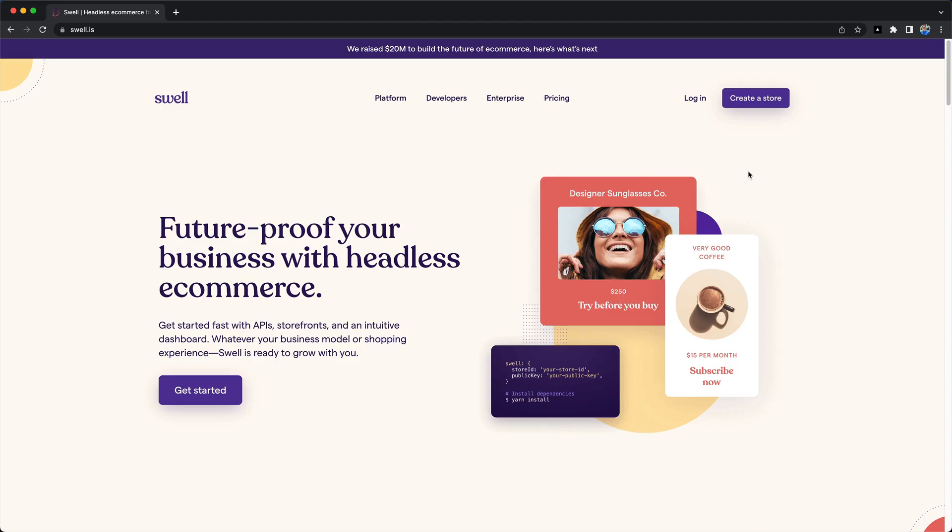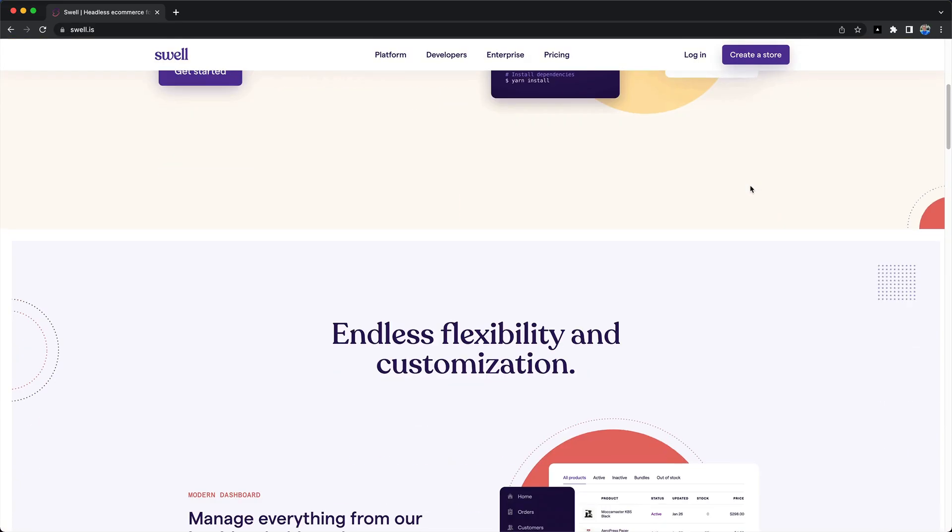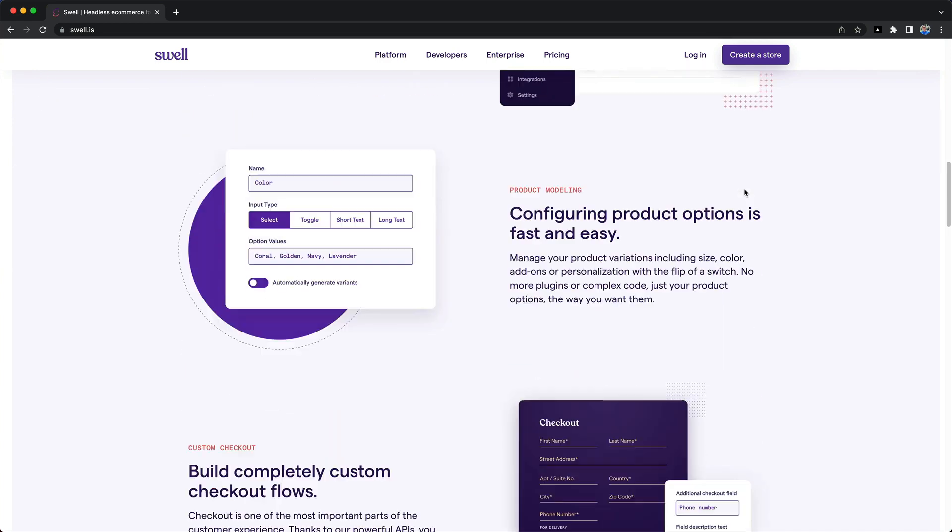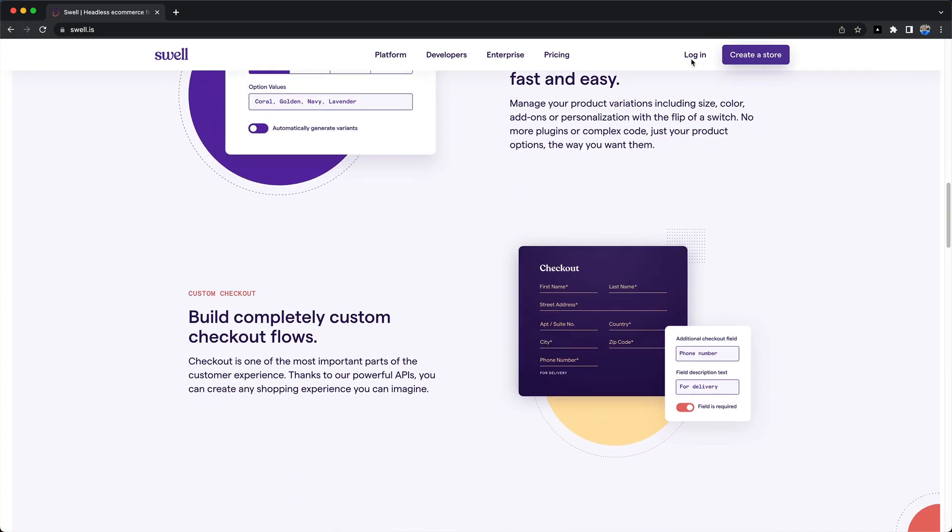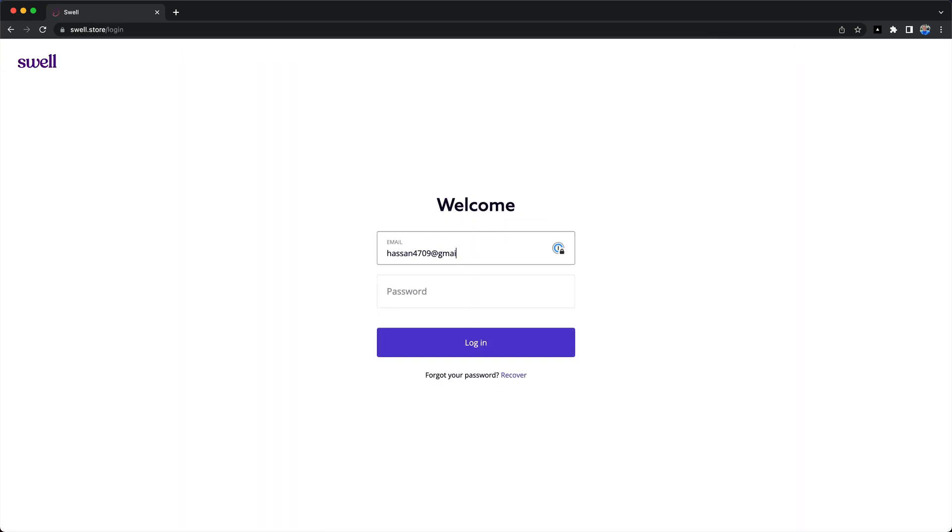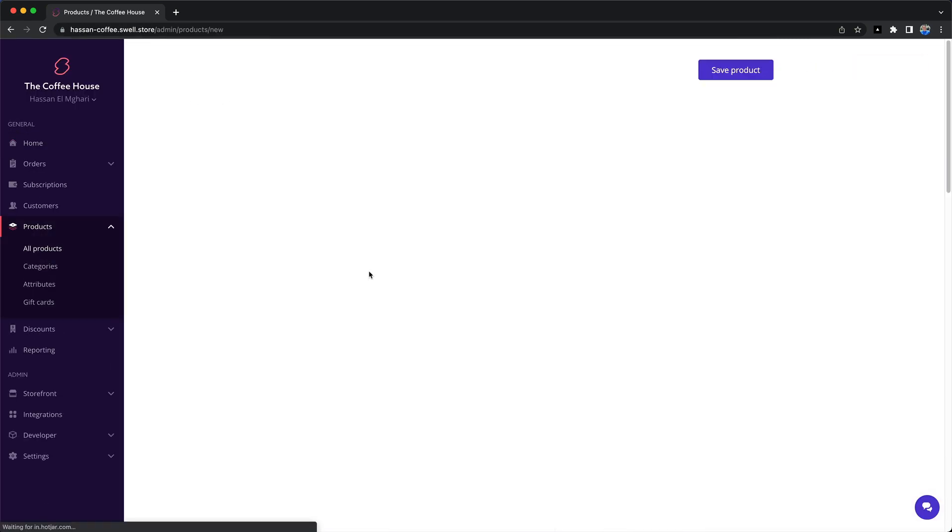Let's build a coffee delivery app in two minutes. Swell is a headless e-commerce backend that helps us manage our products and gives us APIs to handle our checkout flow.